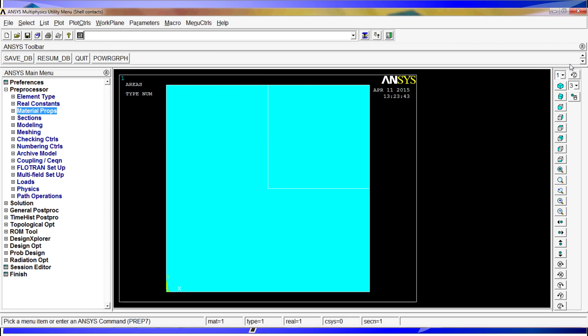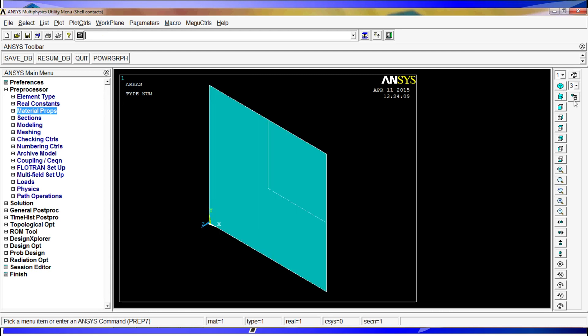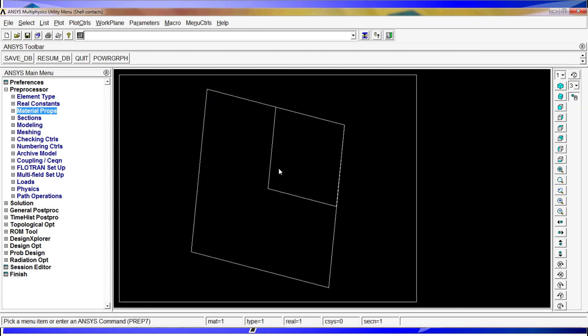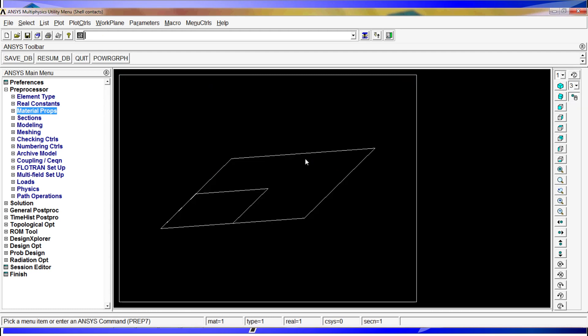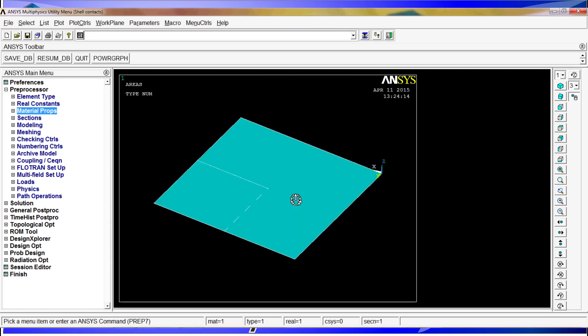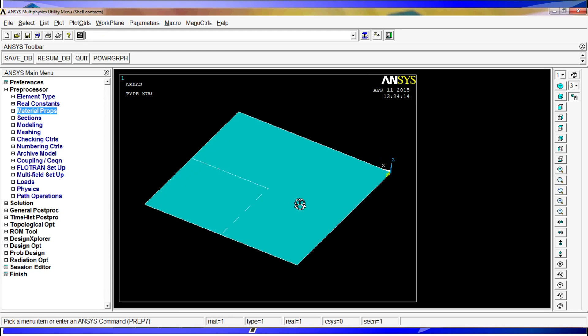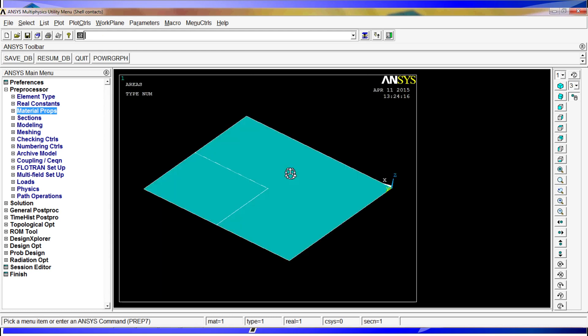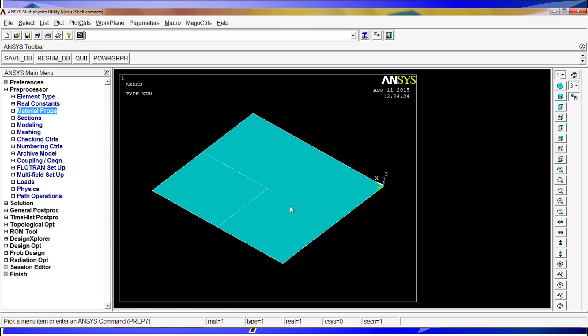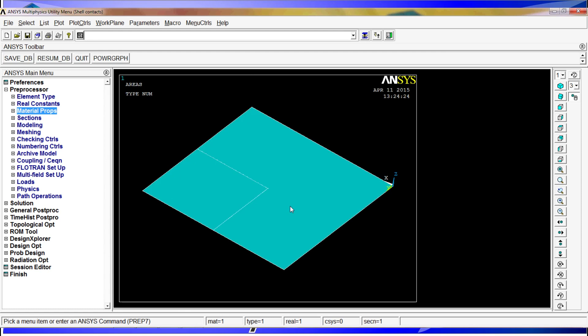As soon as we have done that, you will see that we have two areas. Area number 1 is the big one and area number 2 is the small one on the corner. We are going to restrict the big area and apply an acceleration on the small area to see that the contact has successfully worked.